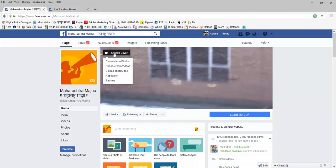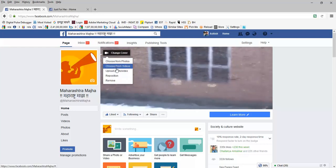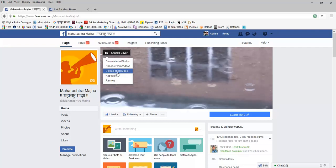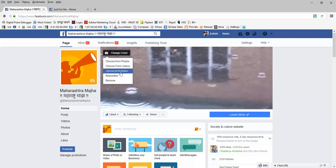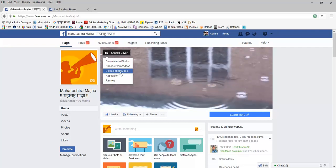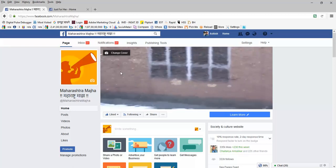So simply go here, click on the change cover, you see multiple options. You can choose from videos which are already uploaded or you can choose to upload a new photo or video. I want to upload a new photo or video so I'm going to click on upload.